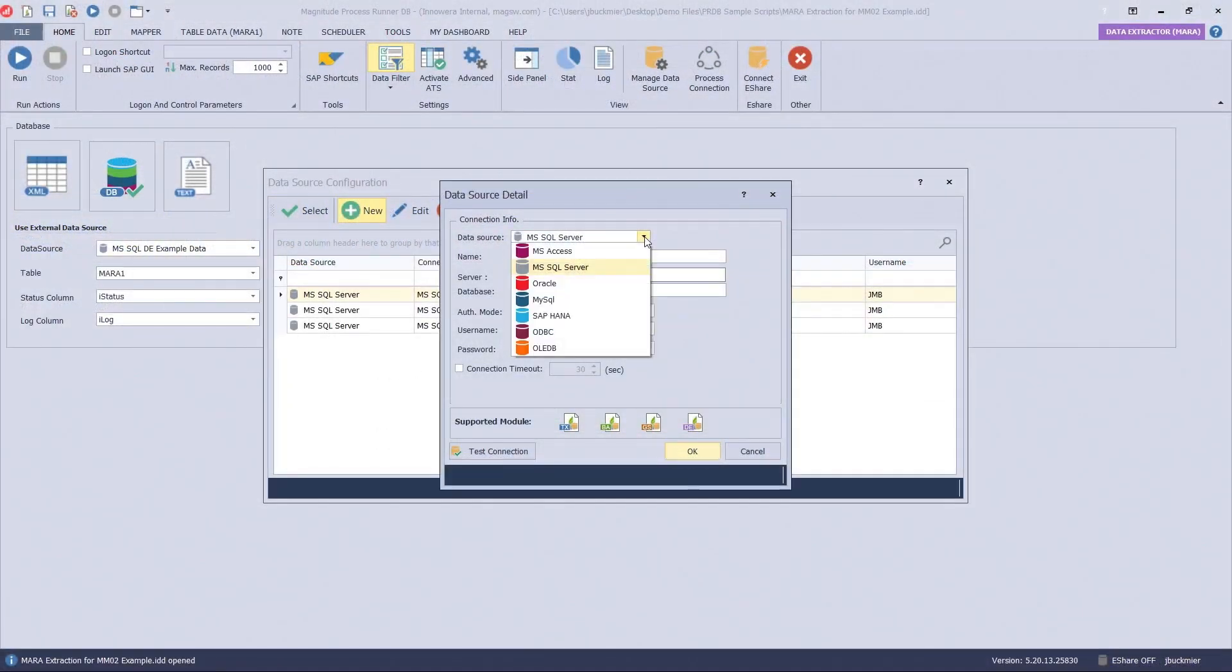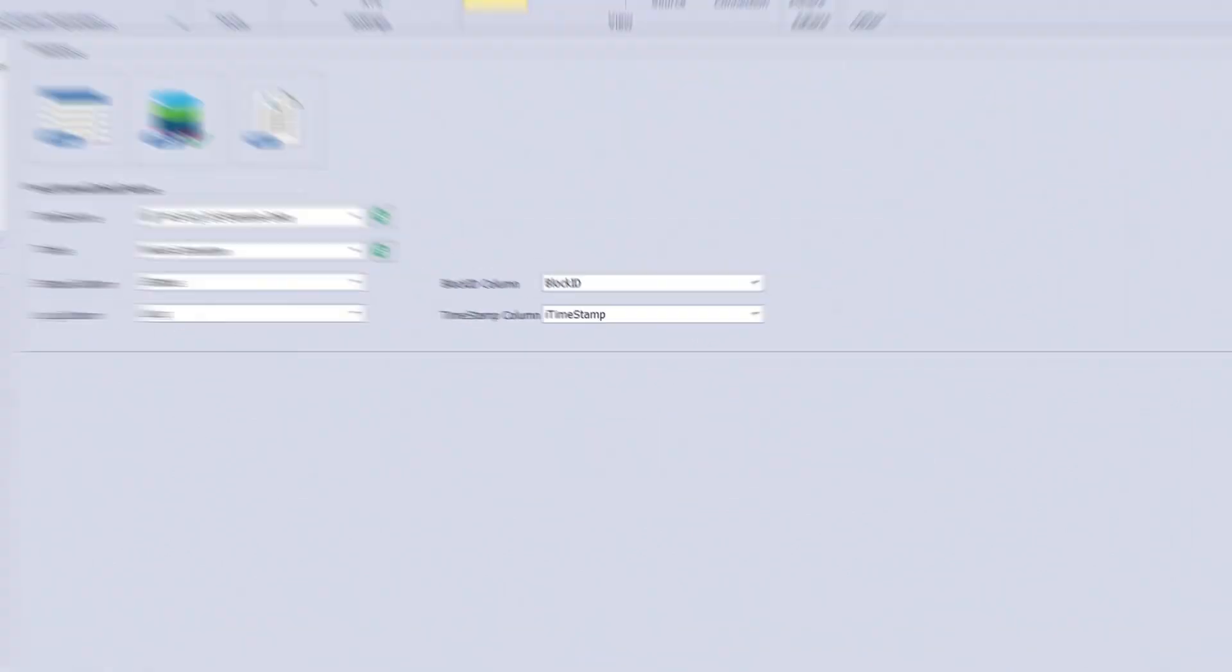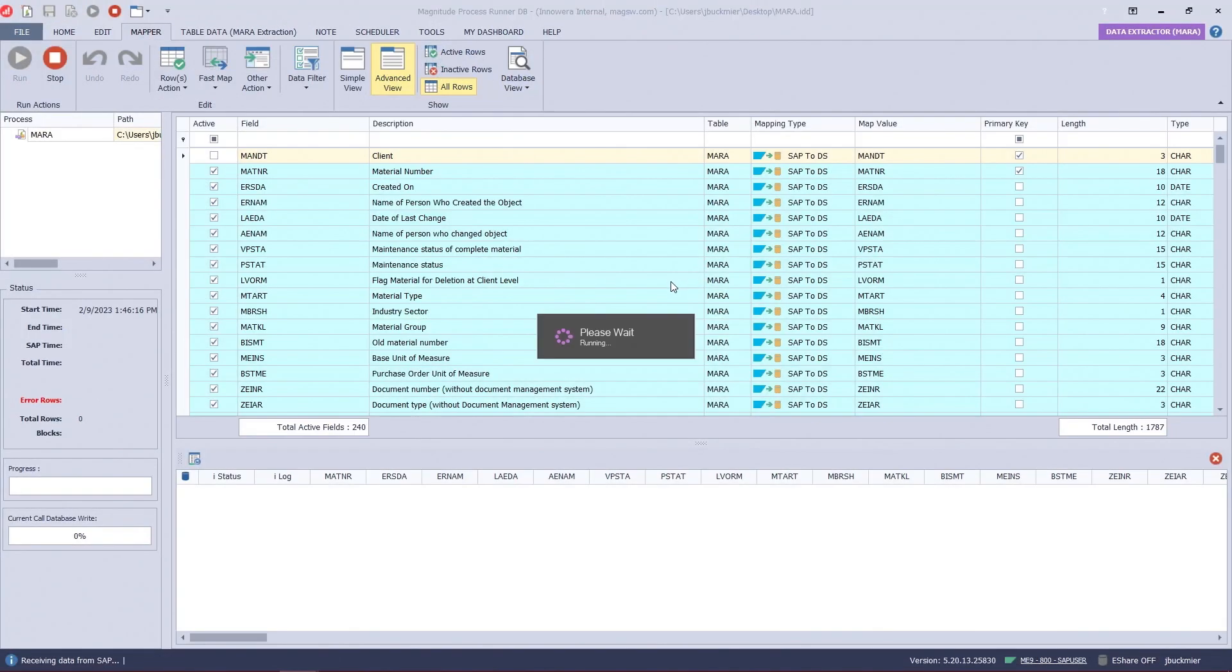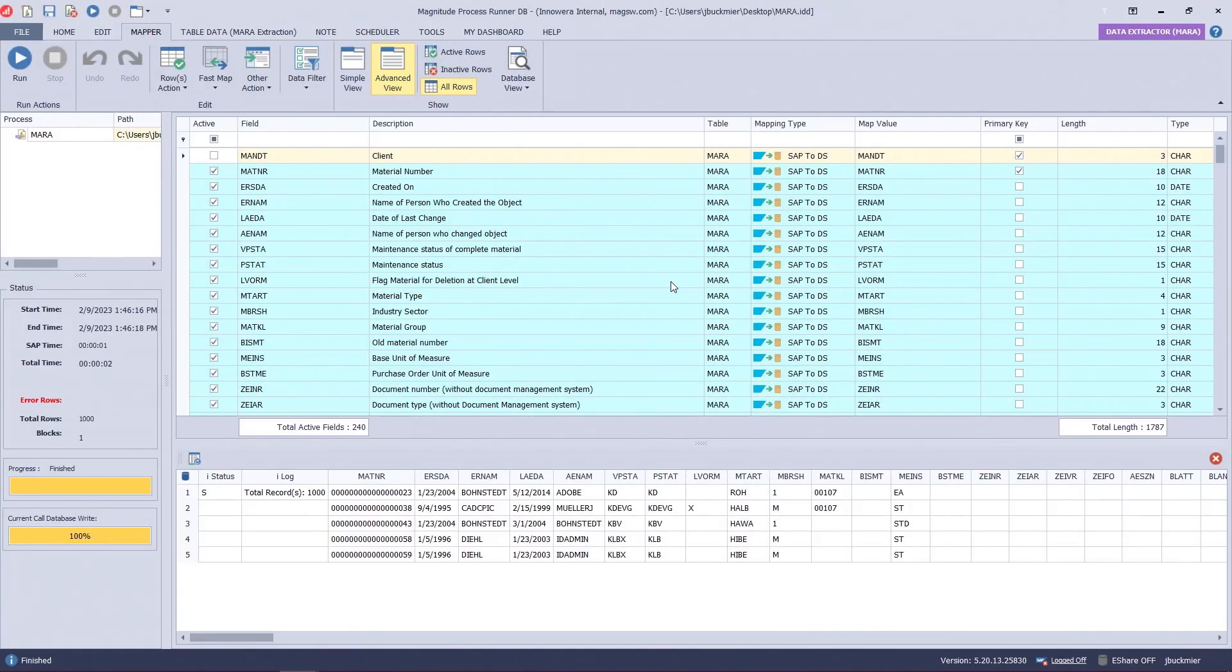ProcessRunner's database version also allows users to download and upload data from databases directly to SAP.